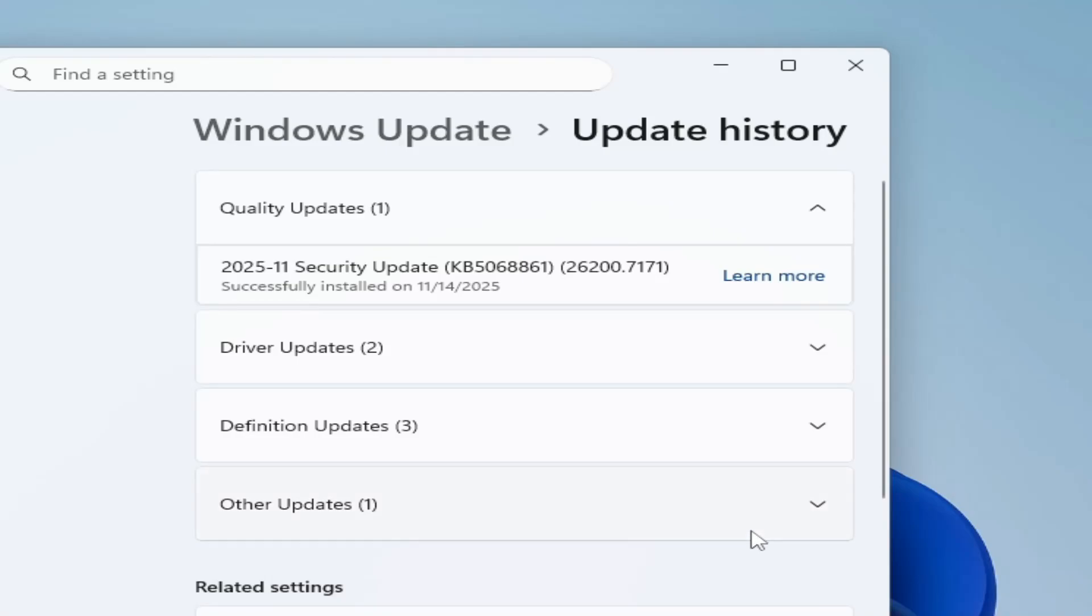How to fix security update KB5068861. You can see I have successfully installed it.